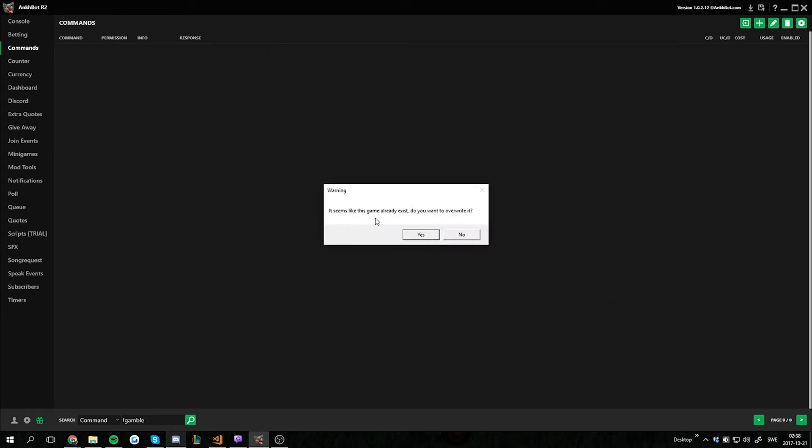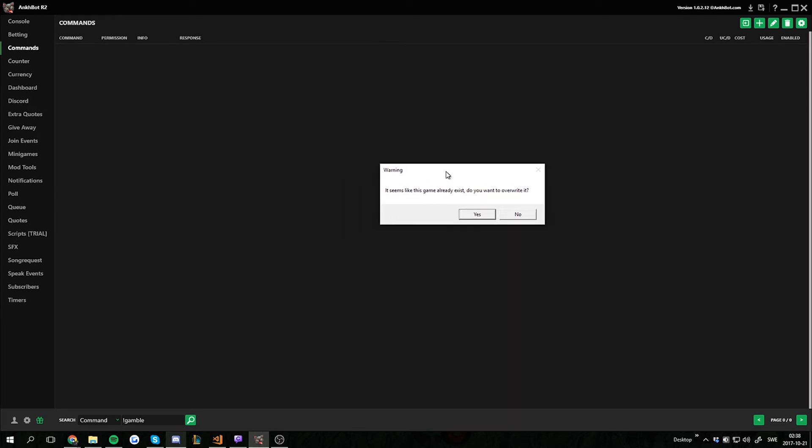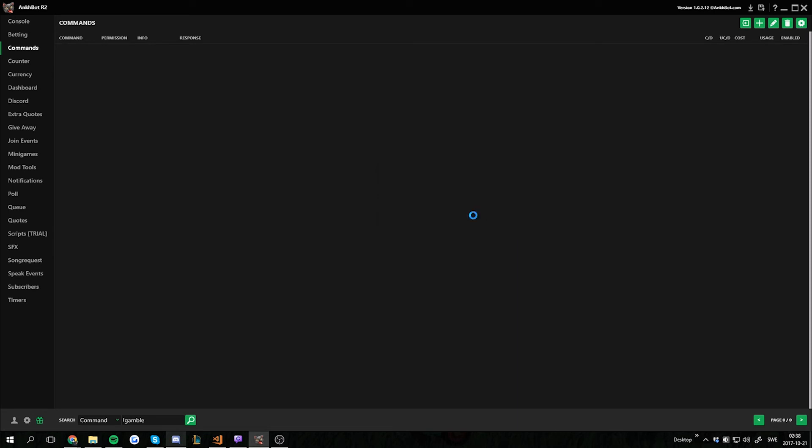It seems like this game already exists. Do you want to overwrite it? Yes, it's going to install some files for me that are needed for the command to work.